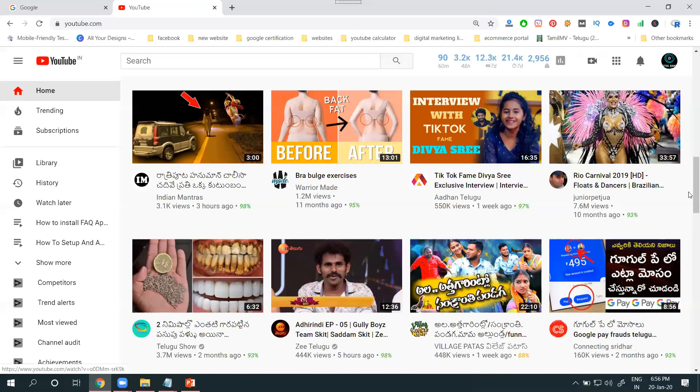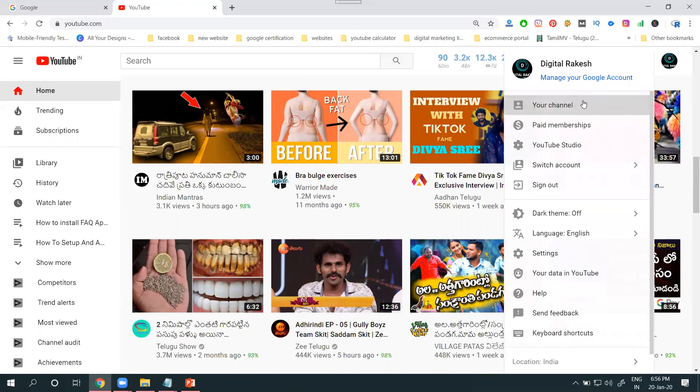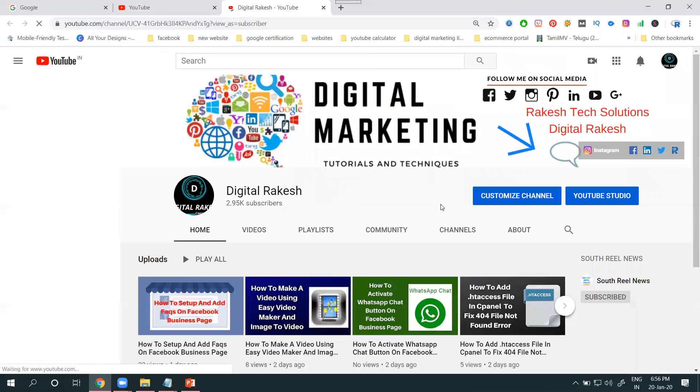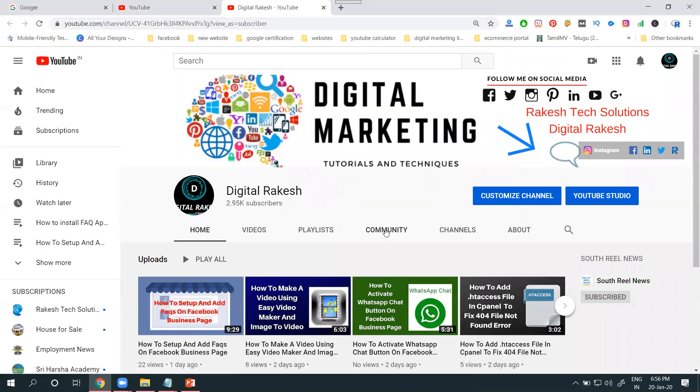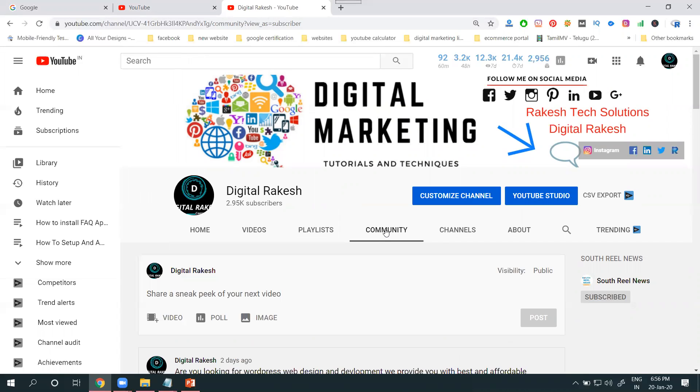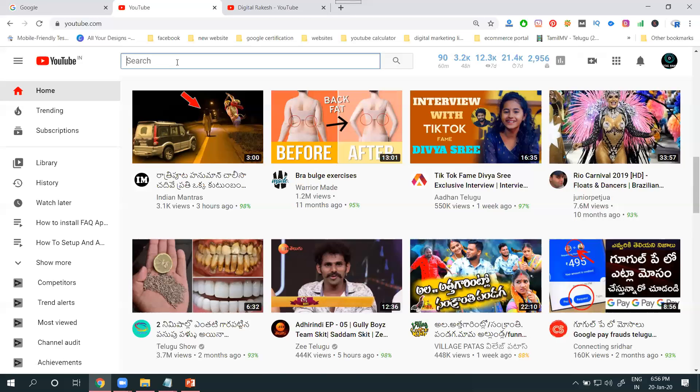First of all, go to your channel. How can you promote your videos? This is the Community Tab. I will go to another channel.